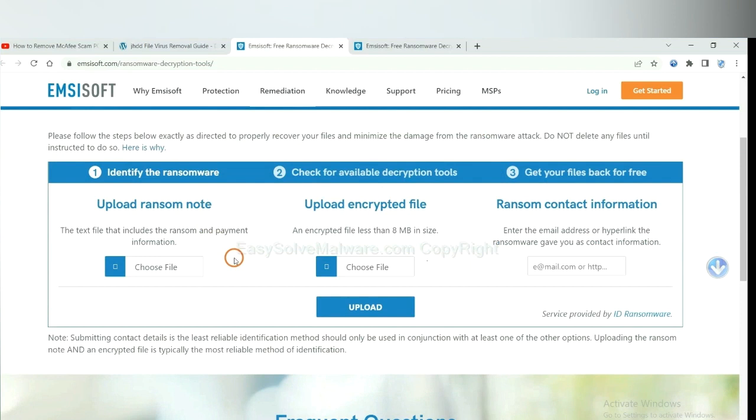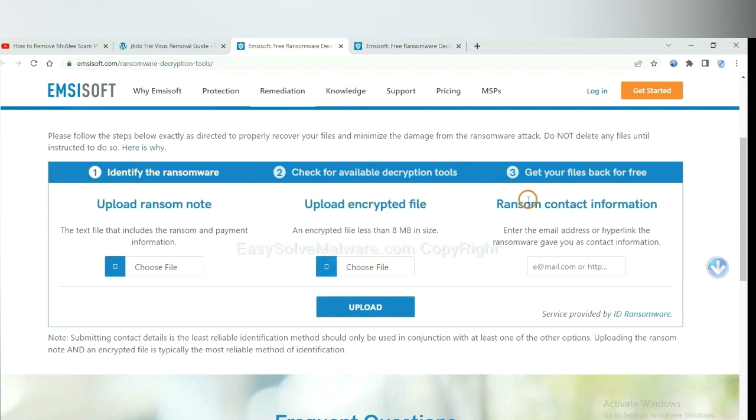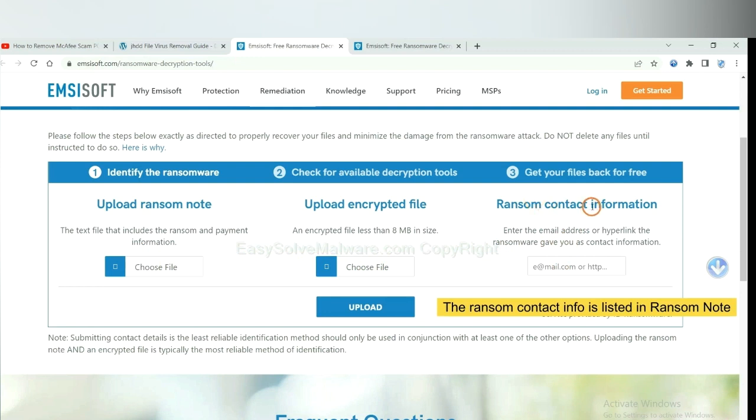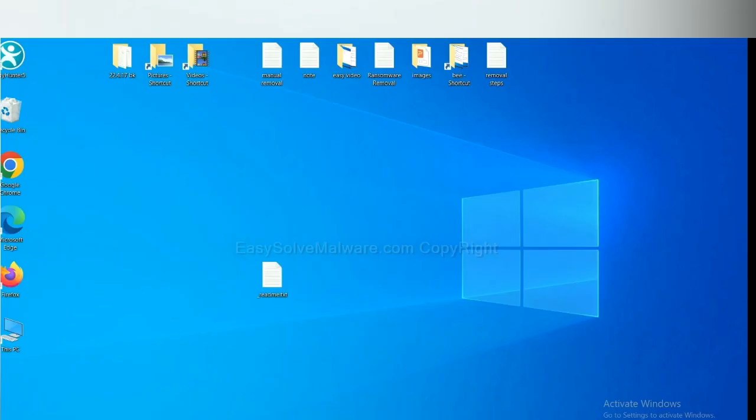Here you need to upload the ransom note, the encrypted file here, and then input the ransom content information. This is in the ransom note. Let me show you.